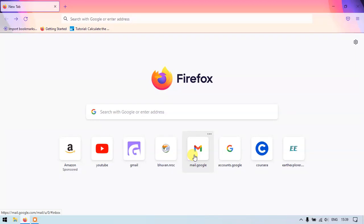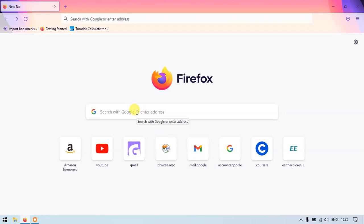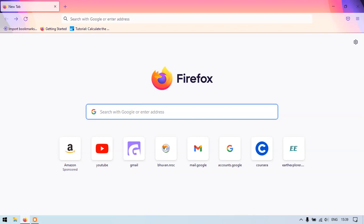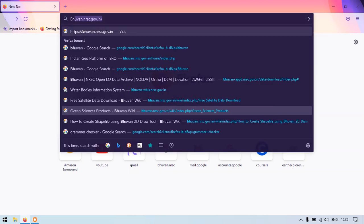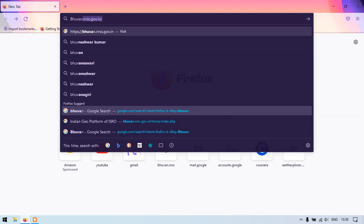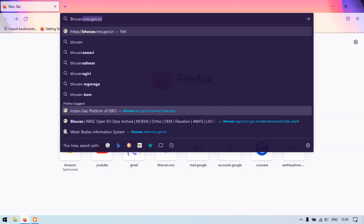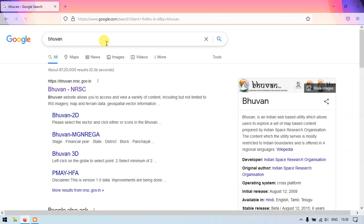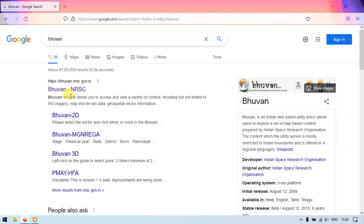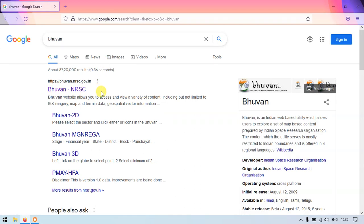Hello everyone, welcome to Terra Spatial. In this video tutorial, we are going to see how to download a Digital Elevation Model from Bhuvan. Once you have opened your browser, just type in Bhuvan and you can see the results.